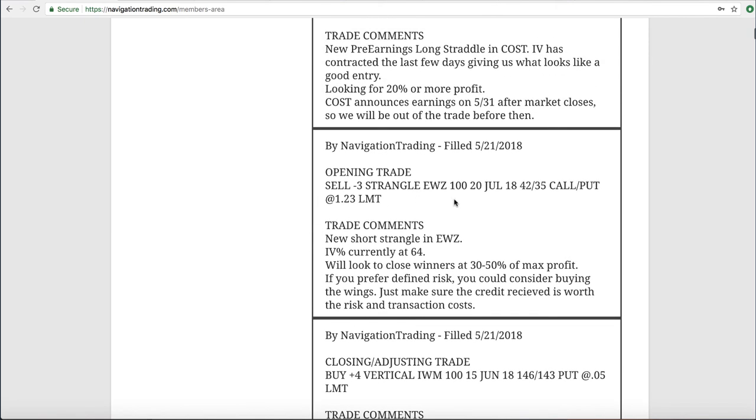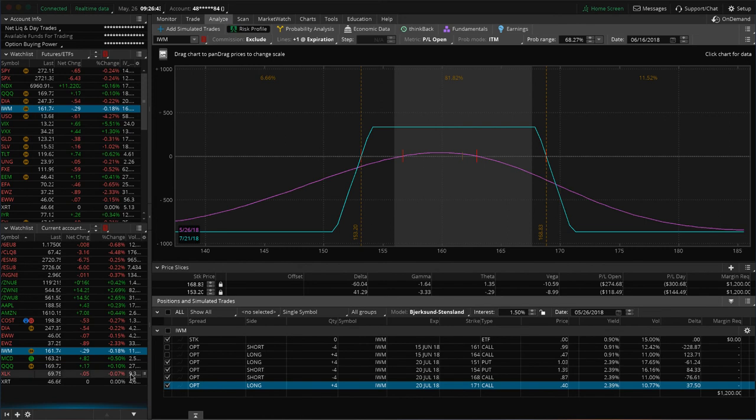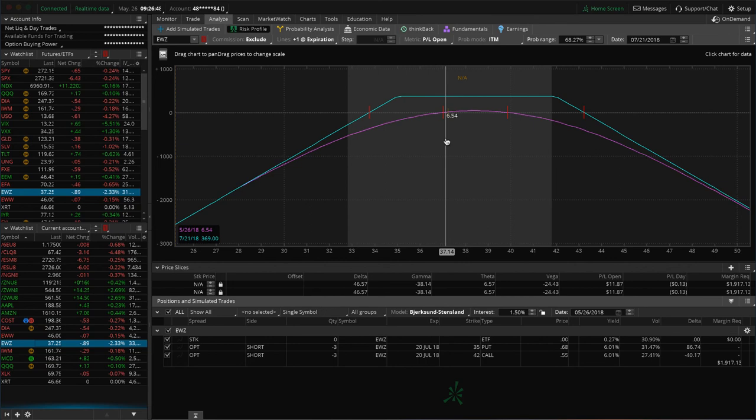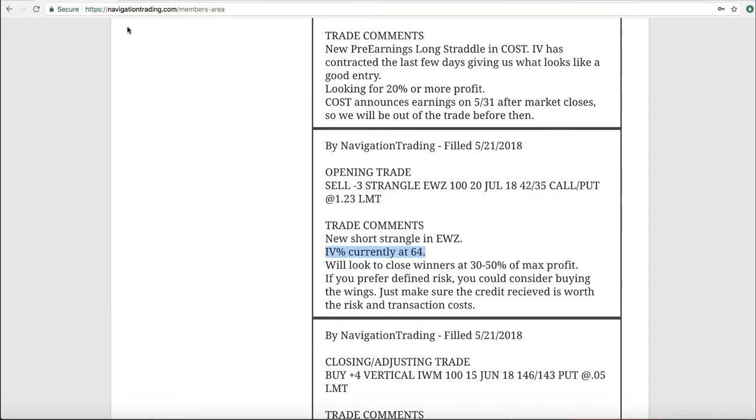Next trade was an EWZ, the Brazilian ETF. IV percentile at that time was at 64, so we sold some premium, put on a short strangle in EWZ. And if we take a look there, you can see it's gone down slightly, but still very much in the middle of our range. So we'll continue to watch that one.